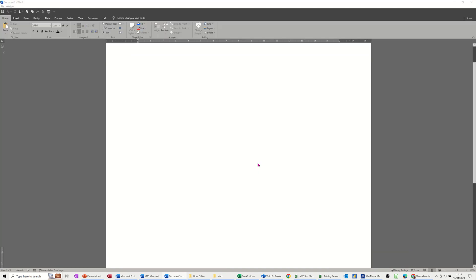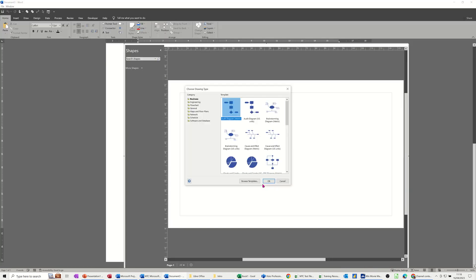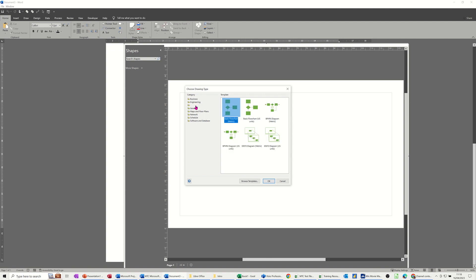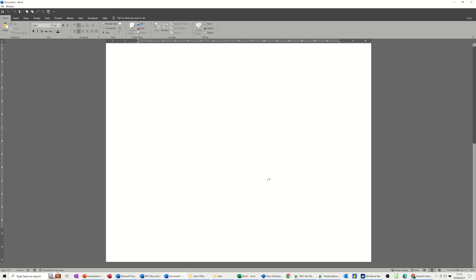What that will do is load Visio into your Word document and then you can choose what type of drawing you want. I want a flowchart, a basic flowchart, clicking on that one, OK.